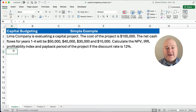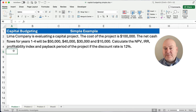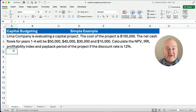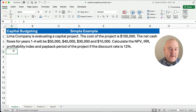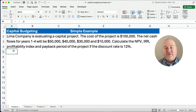Hello and welcome. Today we're working on a capital budgeting problem — the very first, maybe simple example that you've seen. We're going to do it in Excel. So here's what we have.